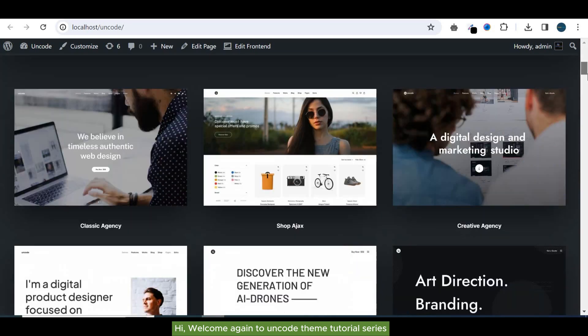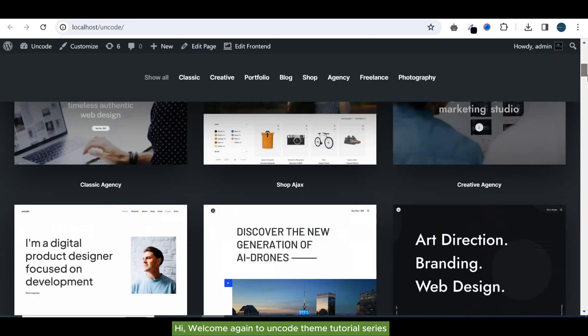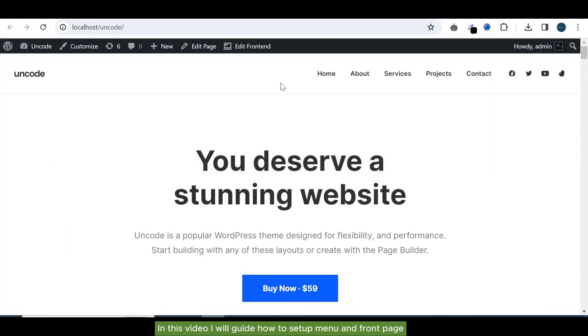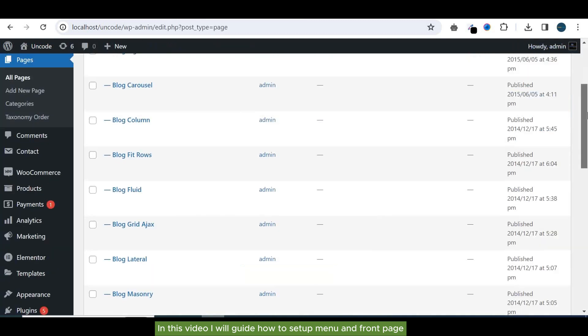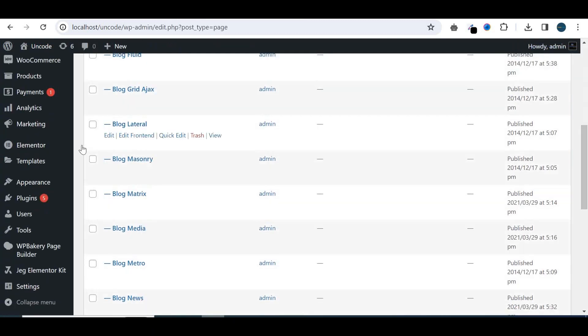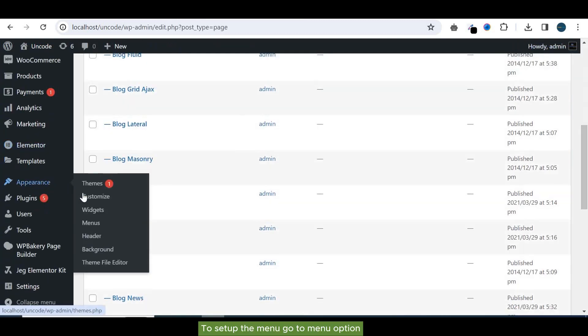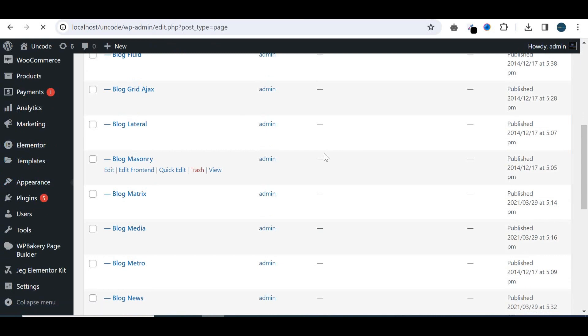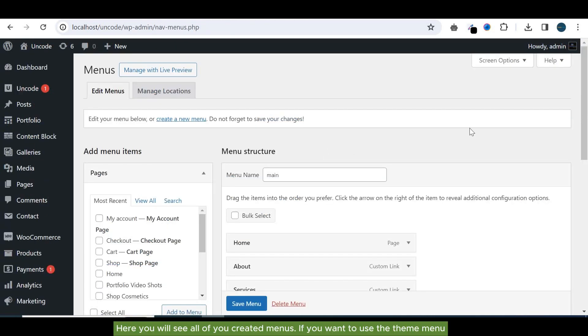Hi, welcome again to Uncode theme tutorial series. In this video, I will guide how to set up menu and front page. To set up the menu, go to menu option here. You will see all of your created menus.